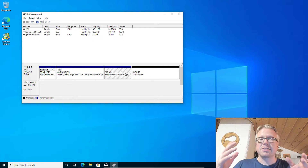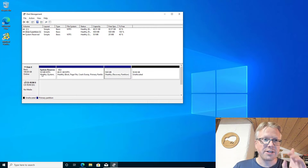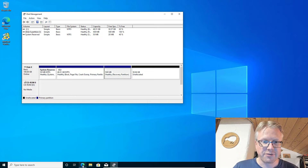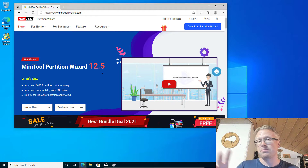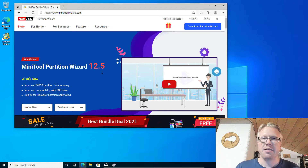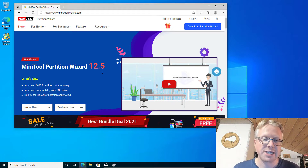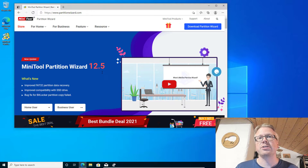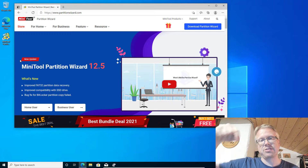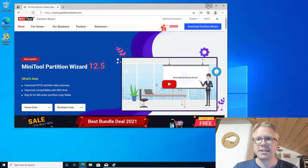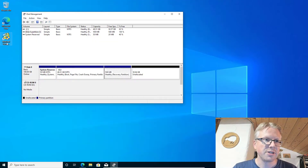The disk management tool is of no use here. However, you can use a free tool from the internet called MiniTool Partition Wizard Free. There's a pro edition and a free edition, but the free edition is enough for what we're going to do. I've already downloaded and installed the tool — I'll put the link in the video description.